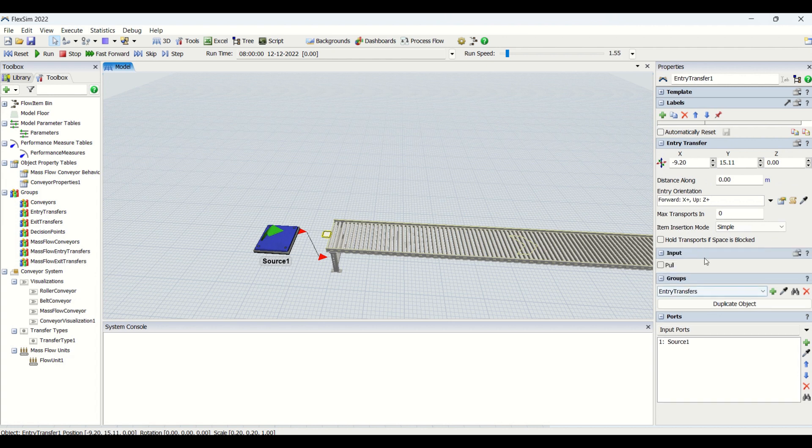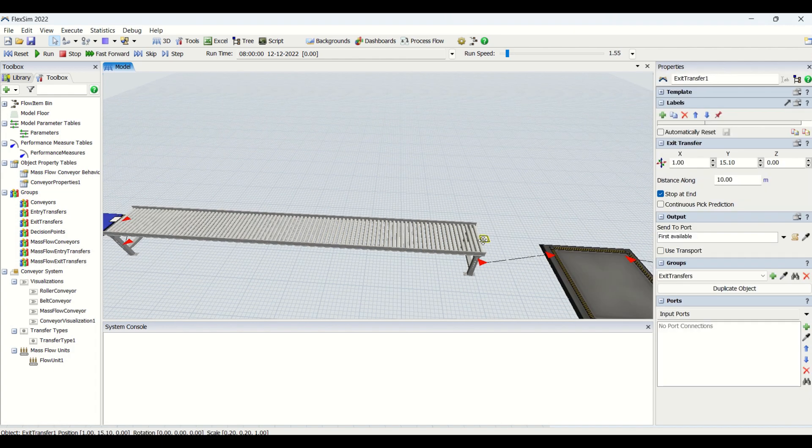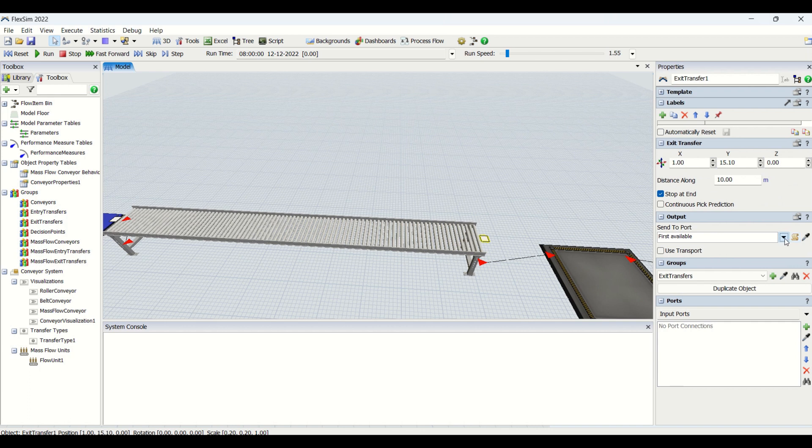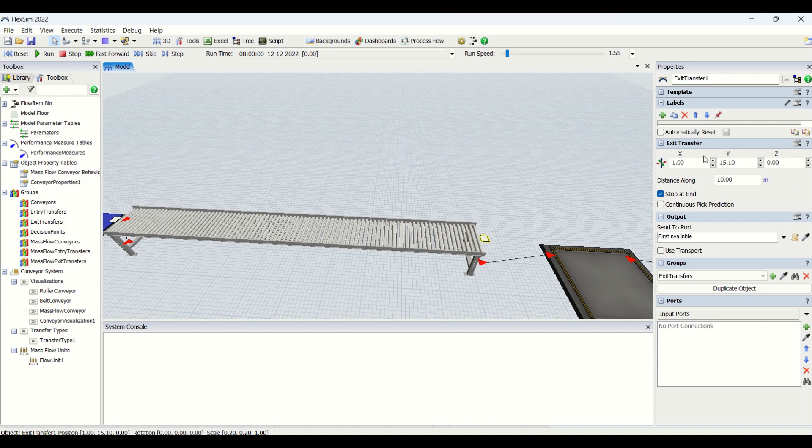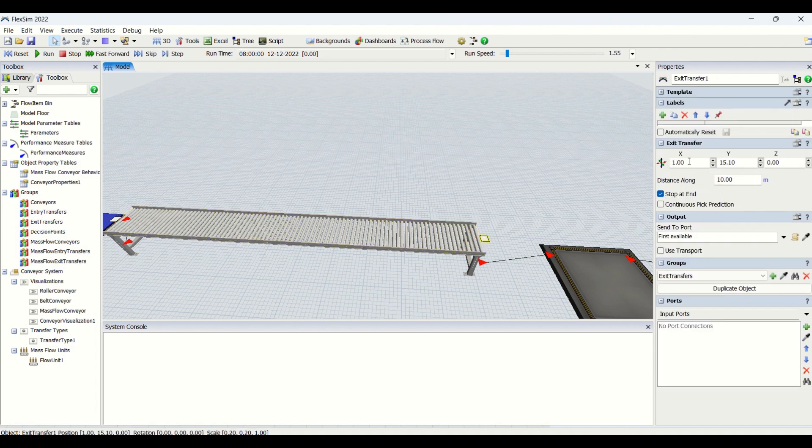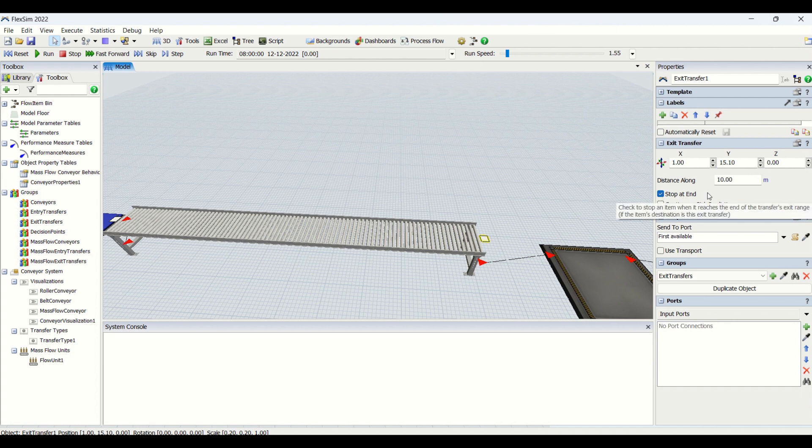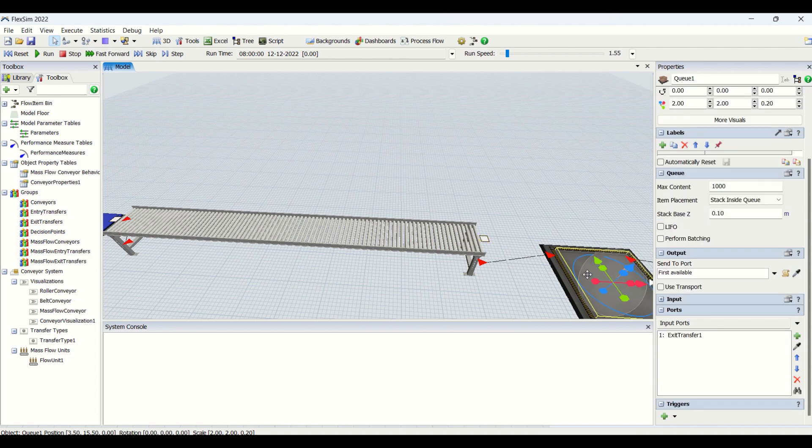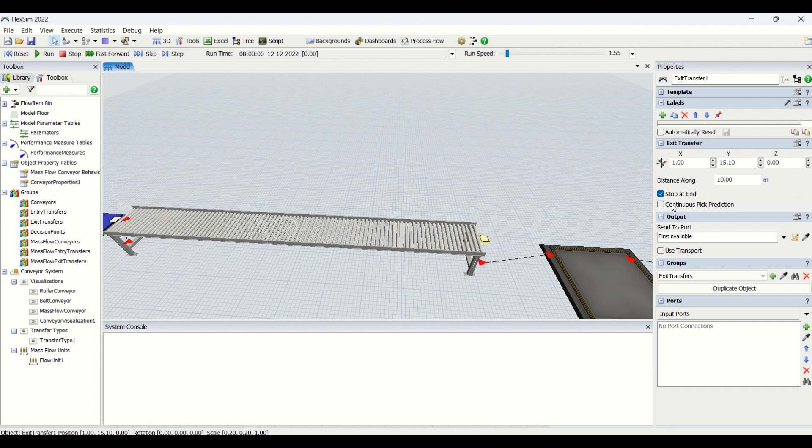Similarly we have it for exit transfer. If you want to put any code for send to port, you can put it at this area. If you want to put the dimensions, you can enter here for exit transfer distance along. So this conveyor is 10 meters, so the distance of this exit transfer is at the 10th meter. It is at the end of the conveyor basically. Then we have the checking mark here for stop at the end. If you are going to stop at the end, this is only working when you are having a blockage or anything else. If the buffer is full or we have blockage in the ahead conveyor, only that time this will be used. Then we have continuous peak prediction. This is used for operators basically to evaluate the pick points as it approaches to the exit transfer.